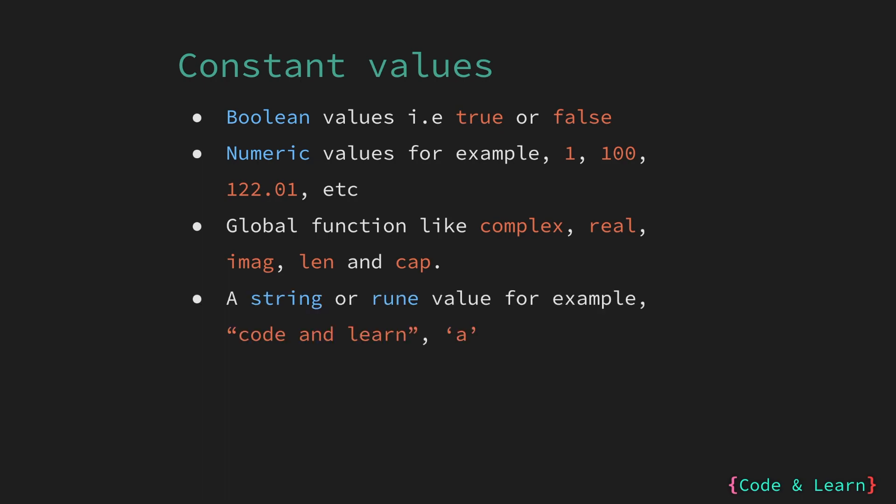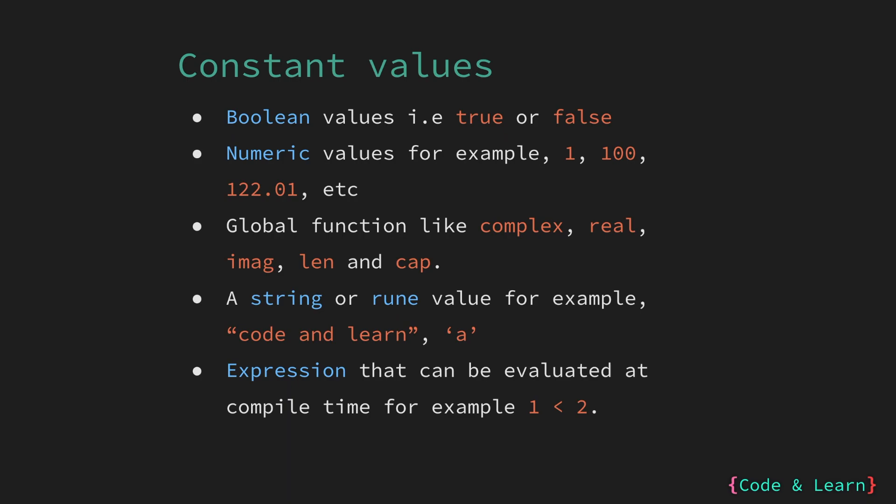A string or a rune value can also be used as a constant value. Any expression that can be evaluated at the compile time can also be declared as a constant. This is silly, but something like 1 less than 2, which is always true, can also be declared as a constant.